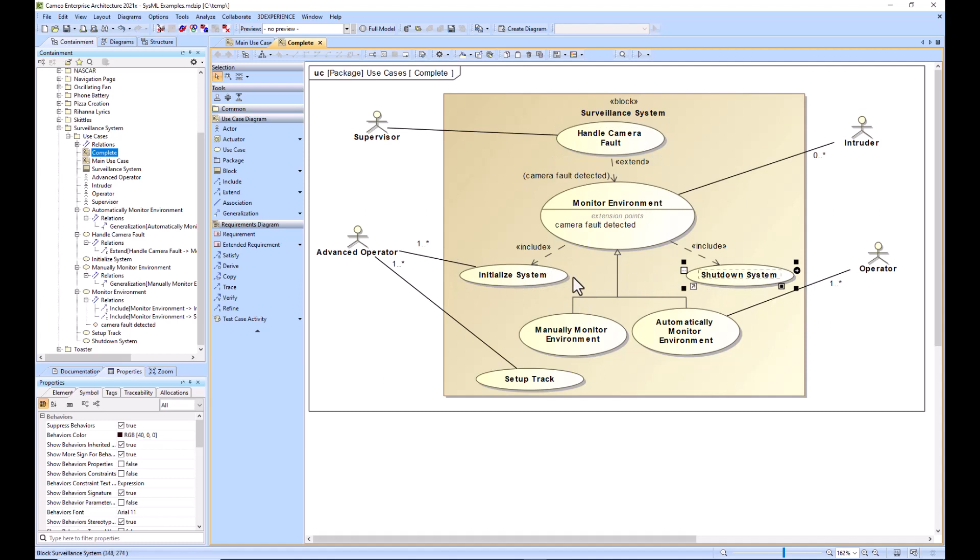The inclusion relationship allows one use case referred to as the base use case to include the functionality of another use case called the included use case. The included use case is always performed when the base use case is performed.